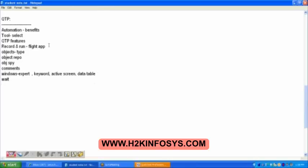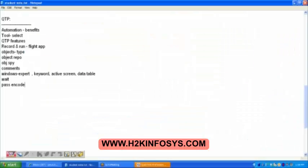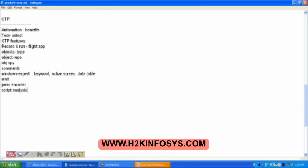Then active screen, and then we have the data table. Okay, so these are the main ones. And also the wait command. How to delete the object, how to add. Password encoder. And also the script analysis. Very good, the script analysis that we did, and then your systemutil.run. This is what we discussed.